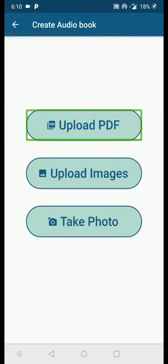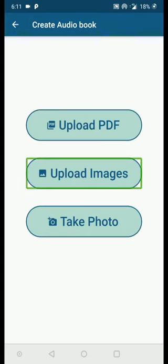This is all about uploading PDFs and converting them into audiobooks. The next option is Upload Images. Uploading images is very similar to uploading a PDF — clicking it opens a Downloads folder where you select images to convert. You can also share images from WhatsApp or your gallery to InstaReader, just like sharing a PDF.